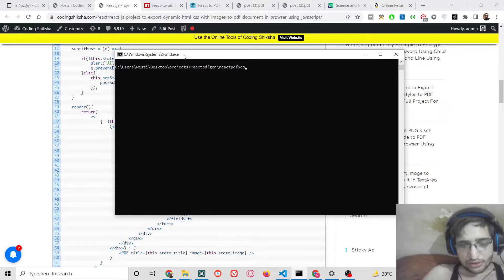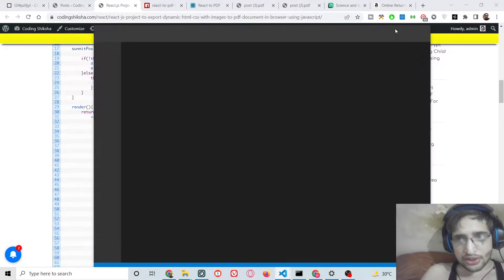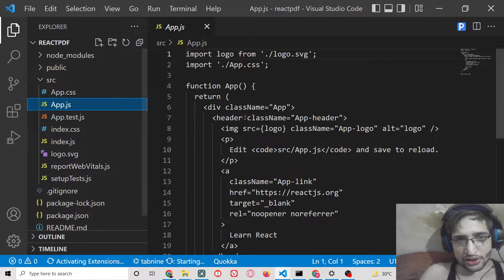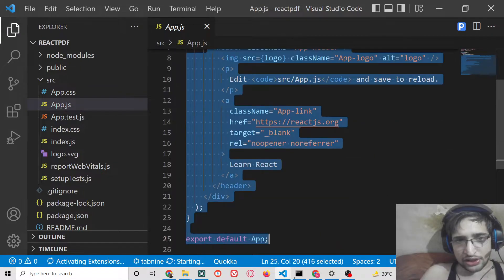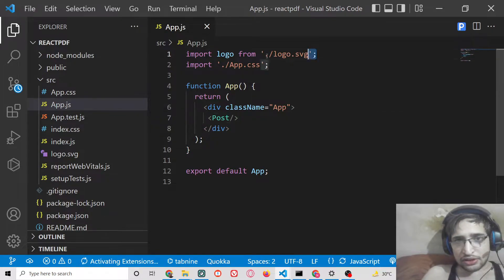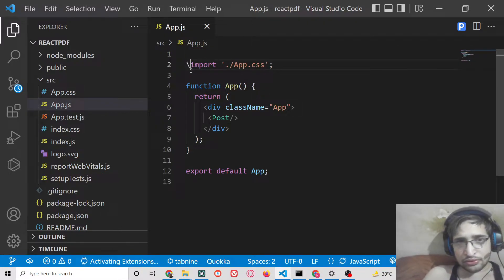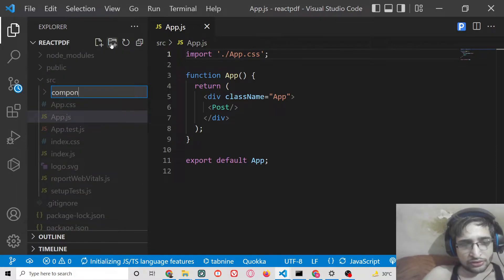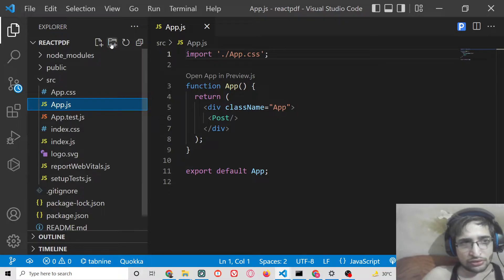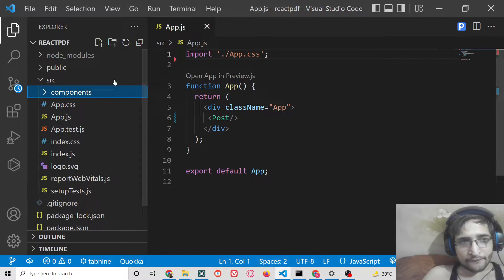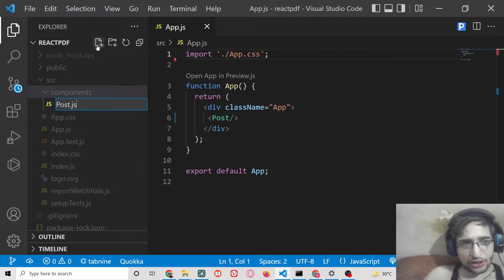Once installed, open the project inside Visual Studio Code. This is our brand new React.js project. We can delete all the default content. Instead, we will have a Post component. We can also delete the logo. Inside the project, create a components folder, and inside that create post.js.